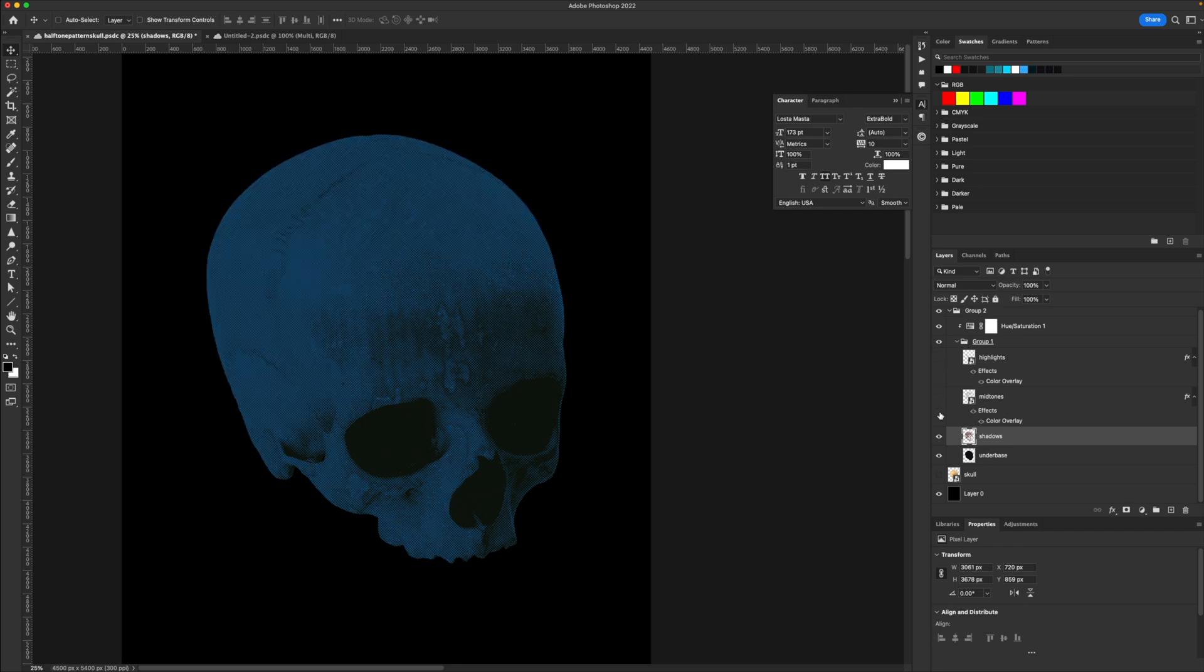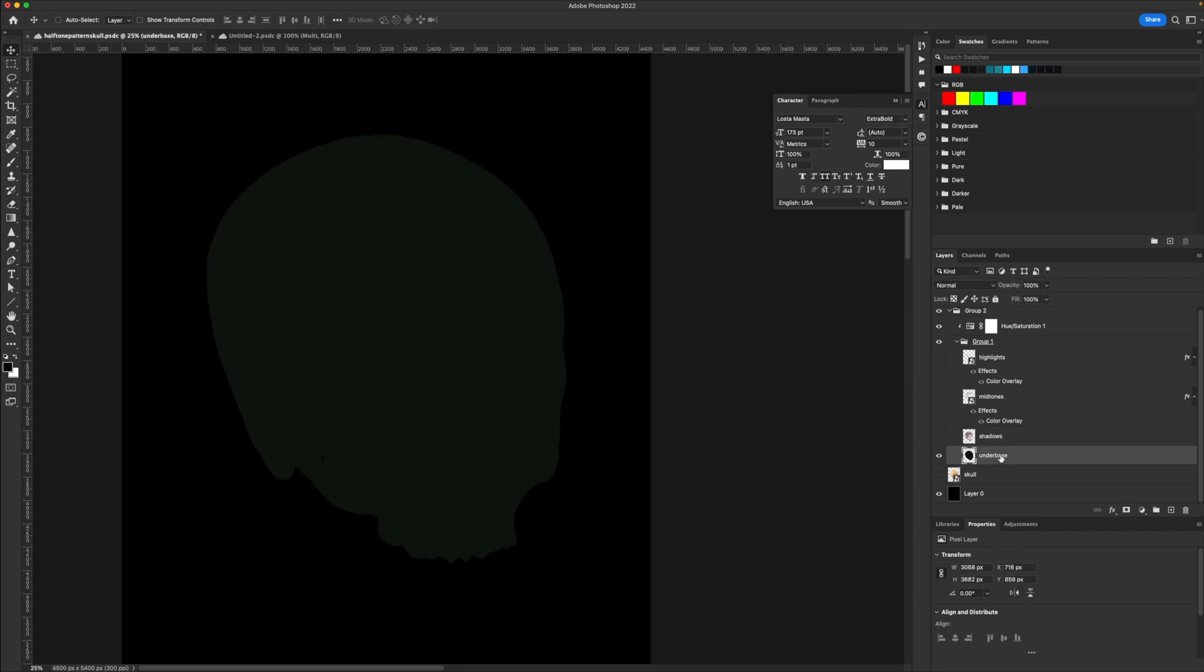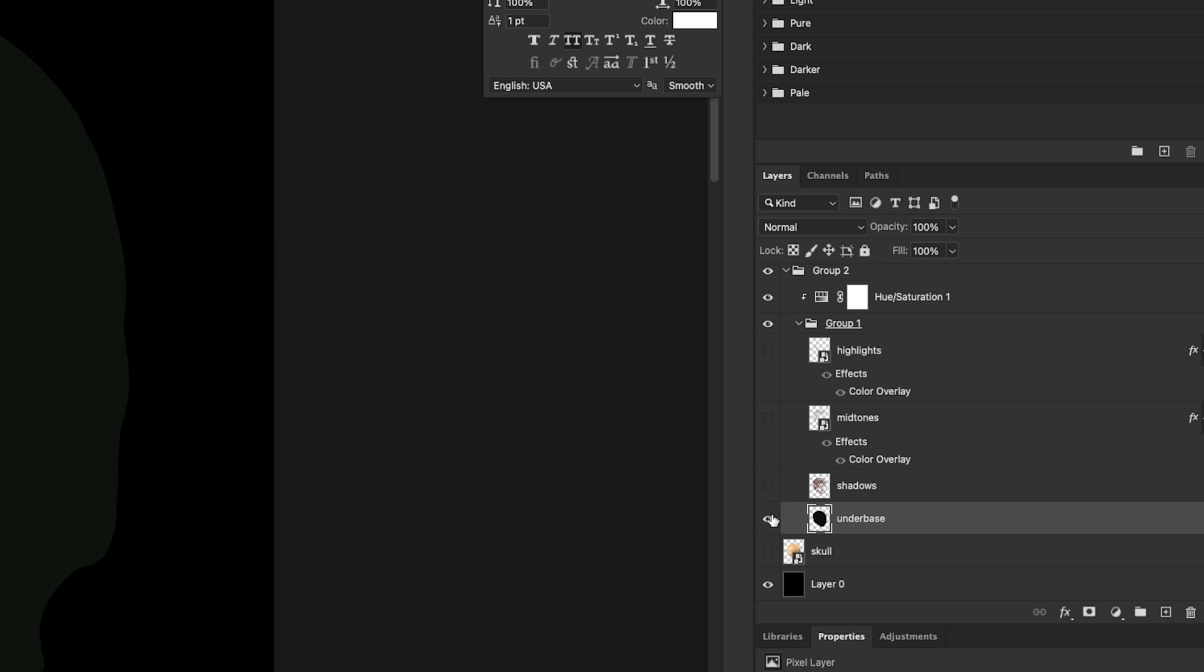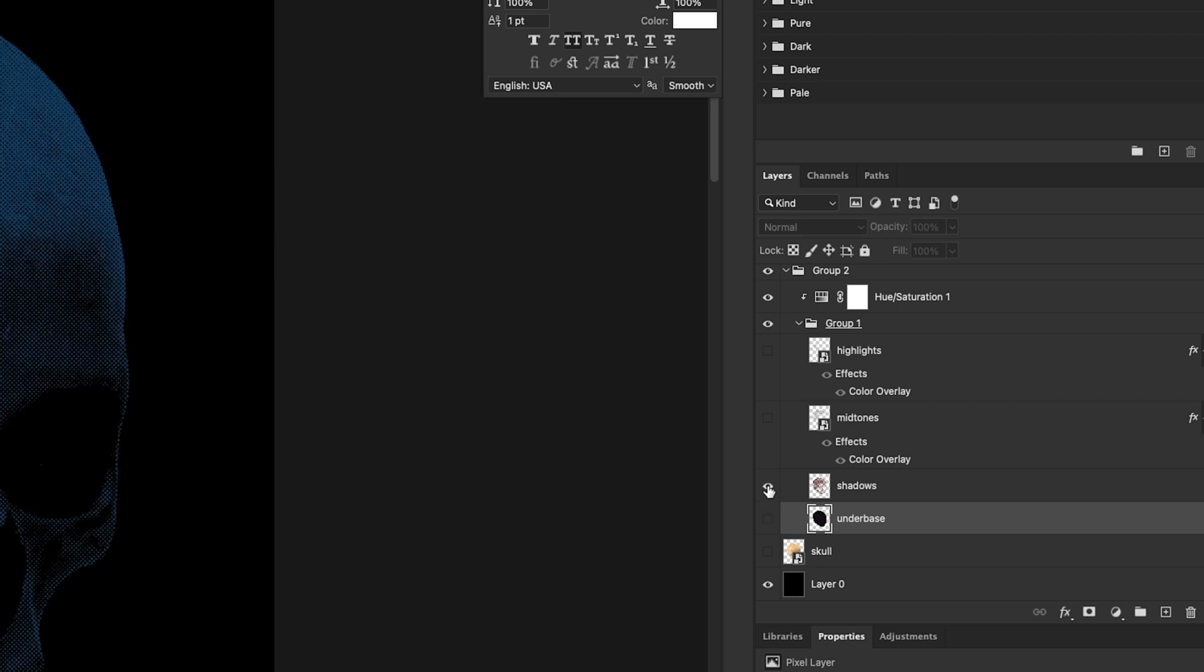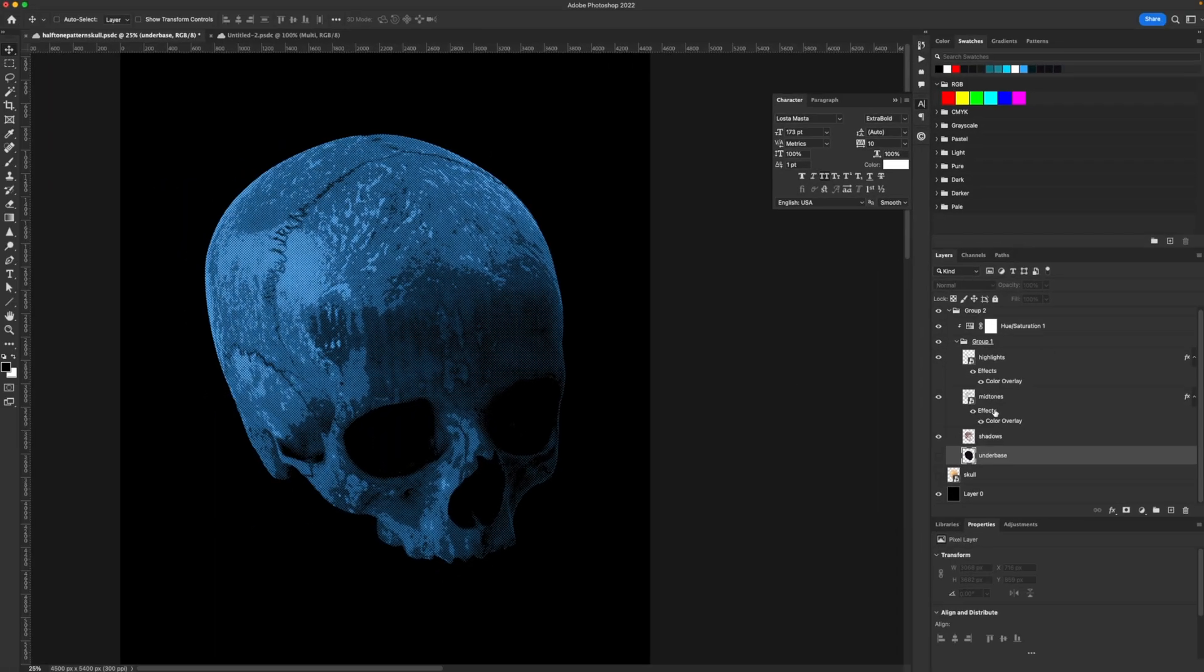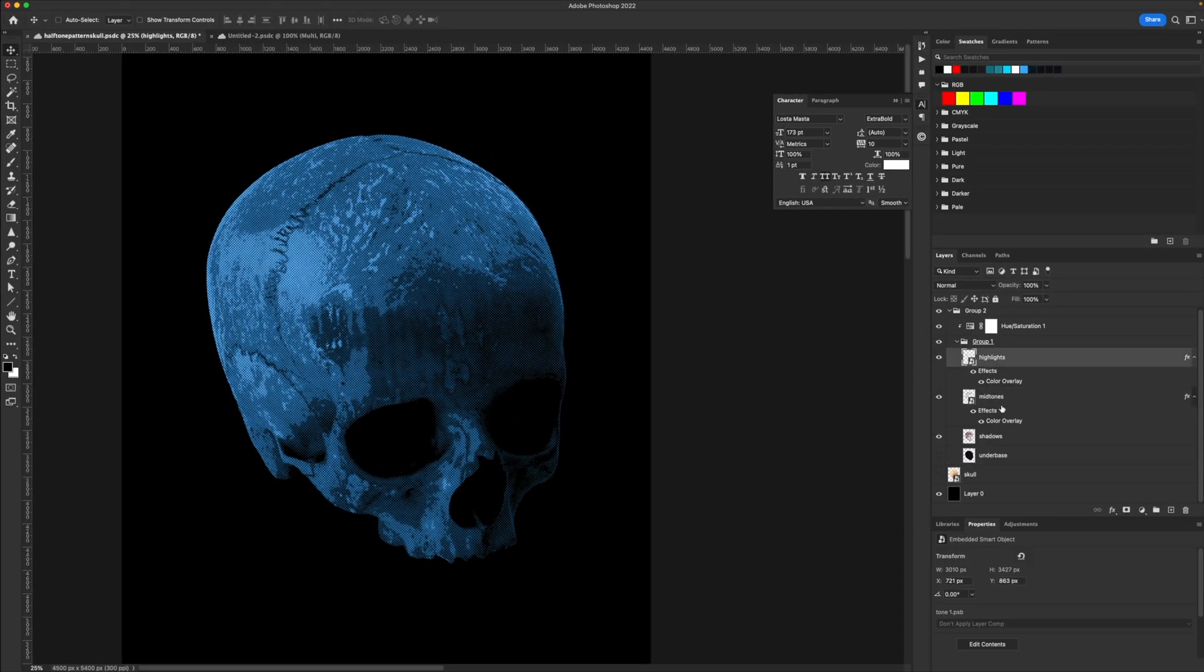I have an under-base layer, which you really don't need honestly. I have shadows, mid-tones, and highlights. So what this is going to do is allow you to control what colors you use on each tone. For the highlights, for example, I can literally change this to any color I want.